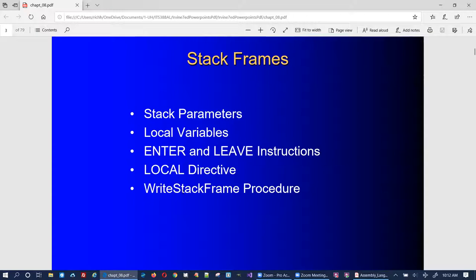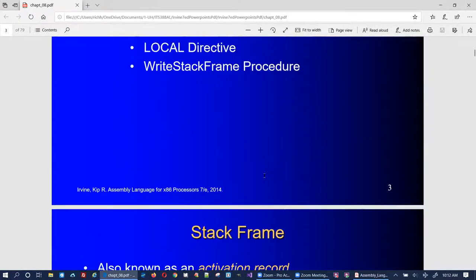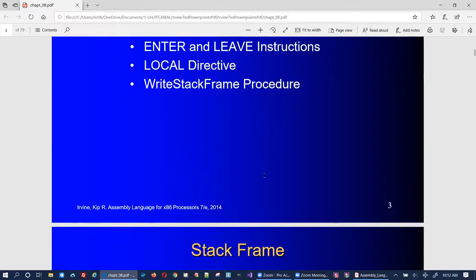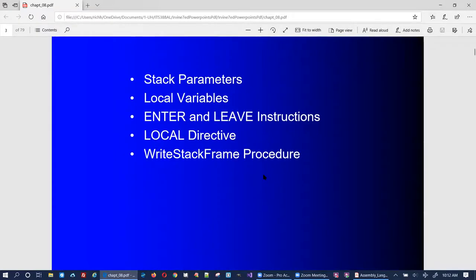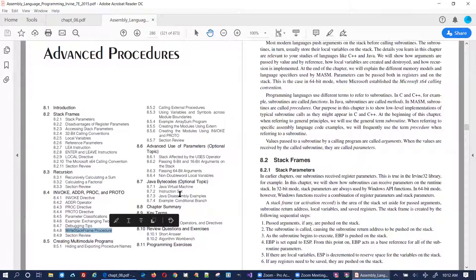We're going to wait to talk about the right stack frame procedure until a couple of videos from now. I can tell these slides were made using an earlier version, even though it says version 7, because I've used previous versions of this textbook and he moved some stuff around. We're following the order of topics in the textbook, and today we're just going to cover this section.